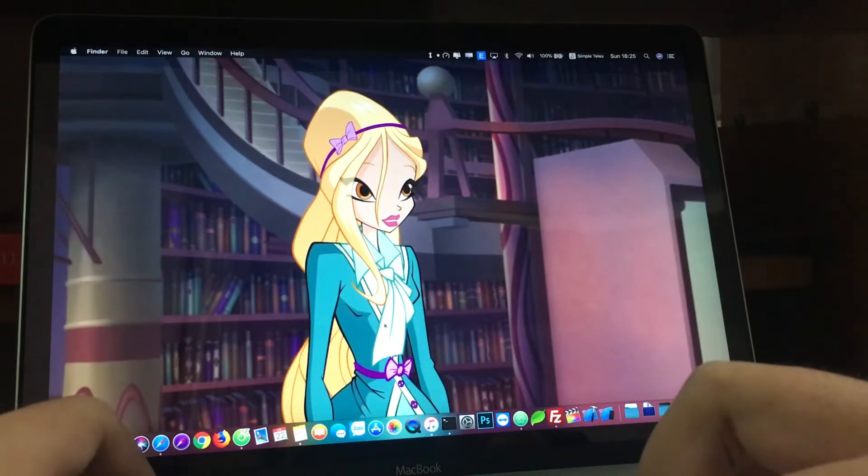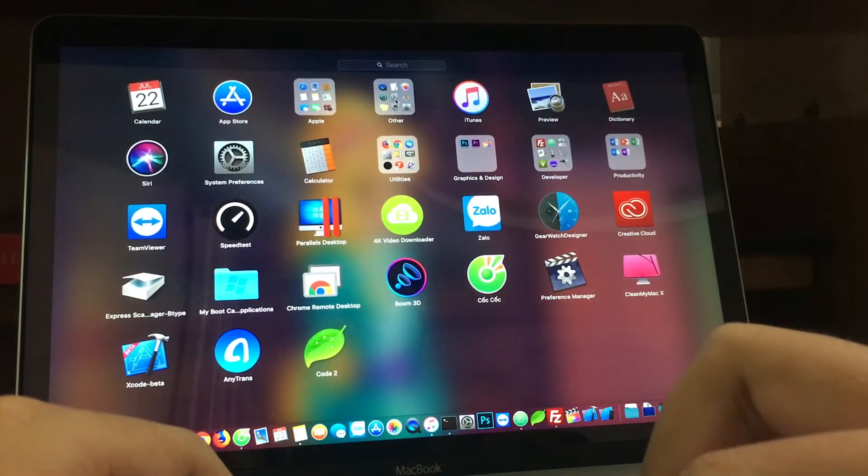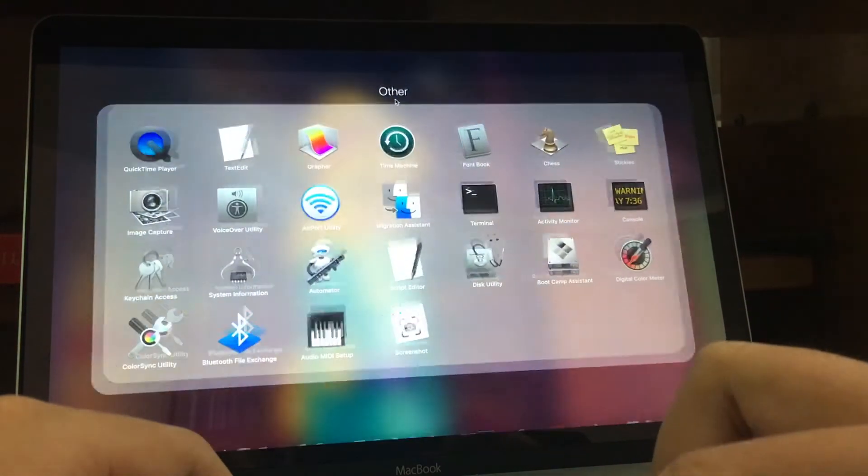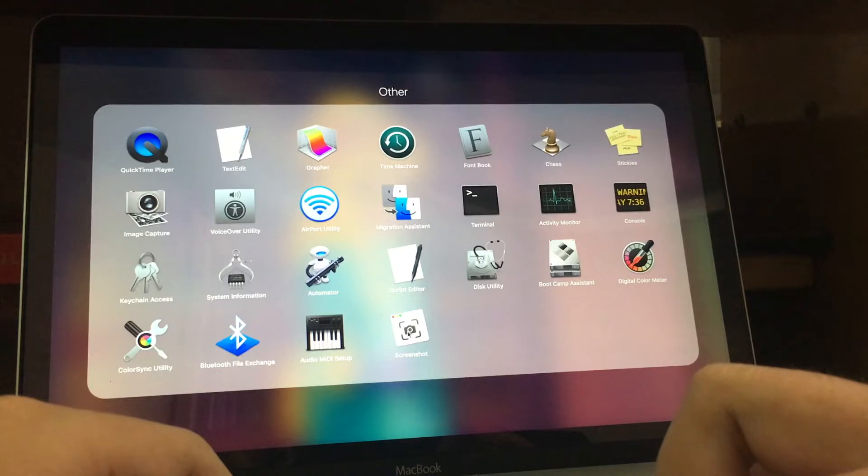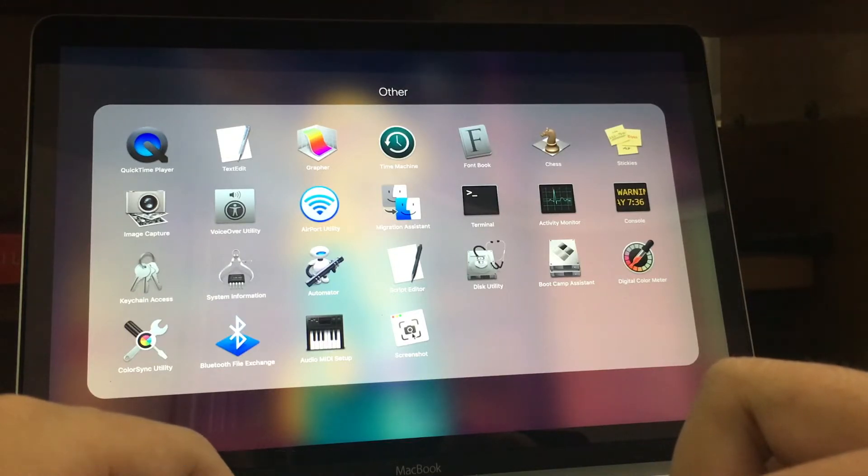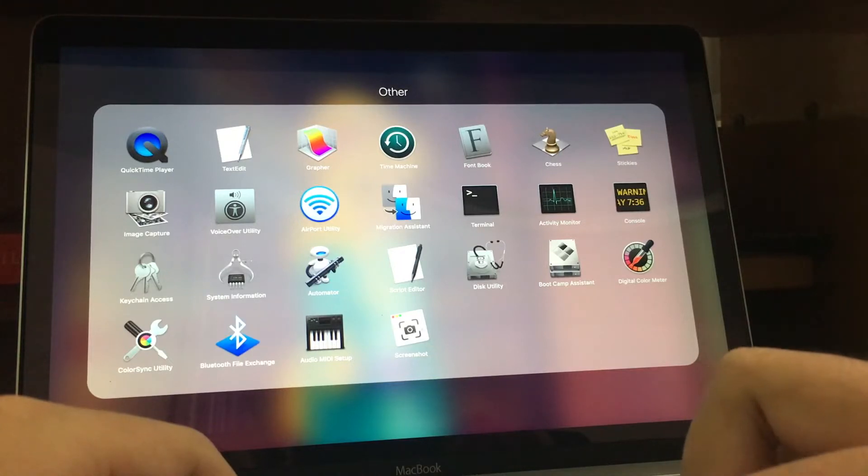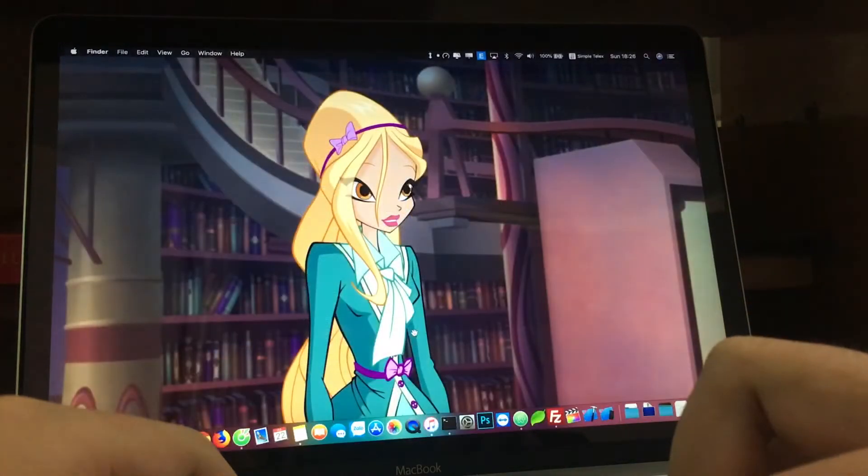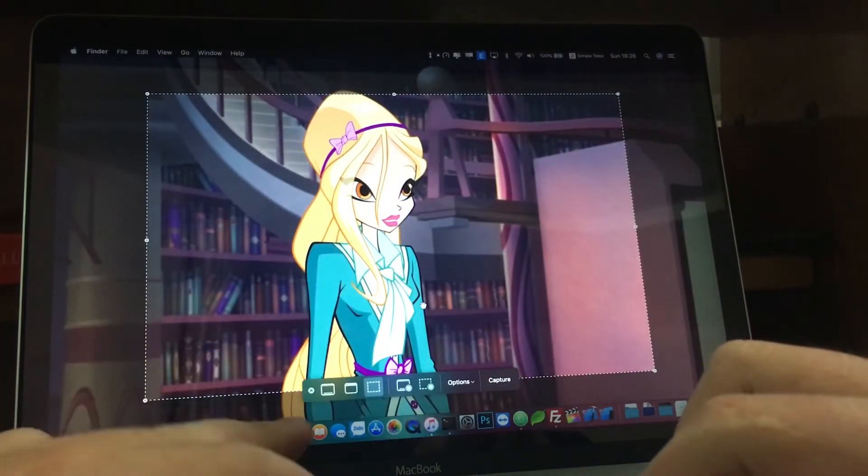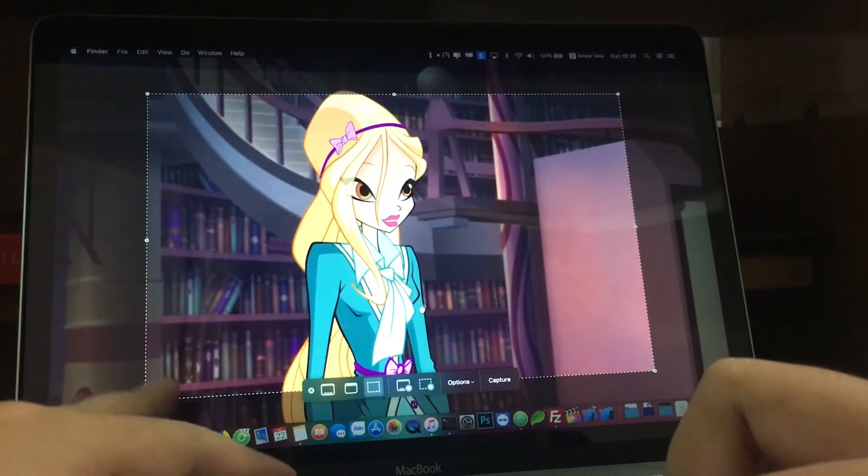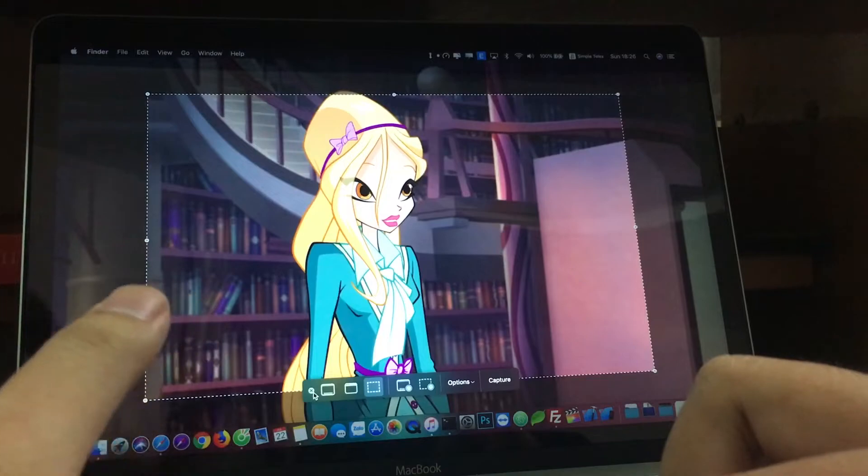That's the new screenshot. Also in beta 4, in the Utilities folder, we now have a new Screenshot app here. Previously there was an app called Grab I think, but now it's removed and replaced with Screenshot. When you click it, it's just like the shortcut Command Shift 5 for the screenshot tool.